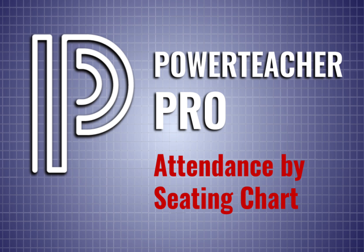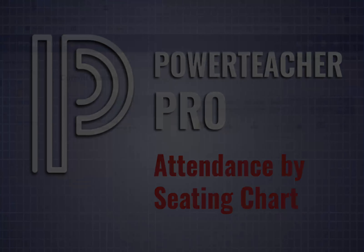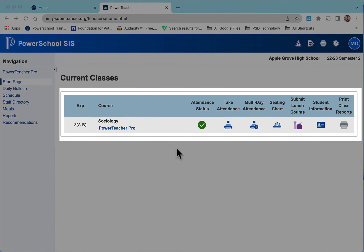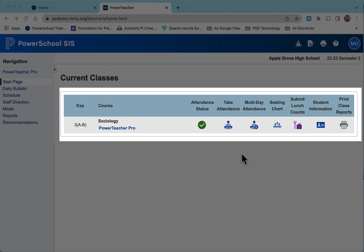A great way to take attendance if you're going to be absent is by seating chart. To do this, go to your current class that you want to take attendance and select the seating chart icon.